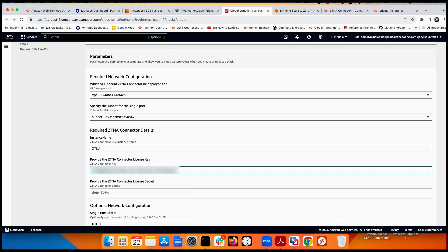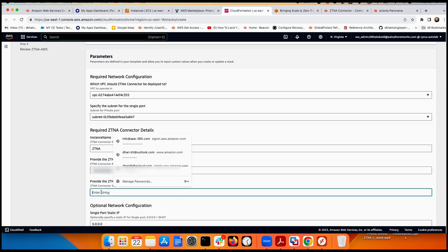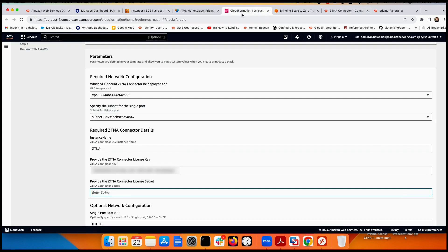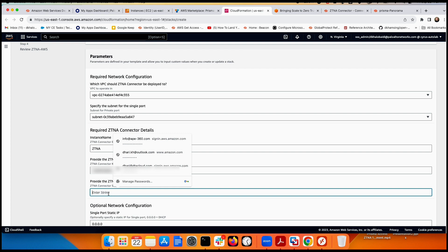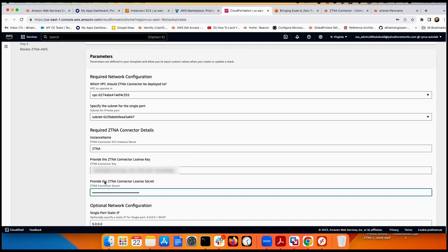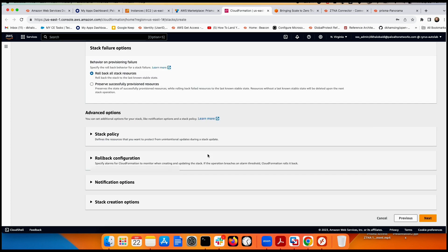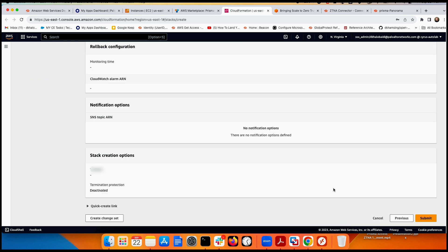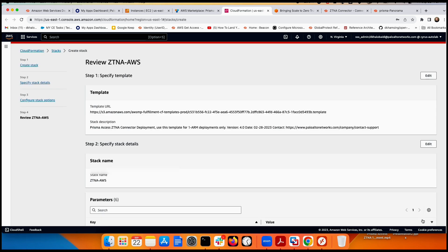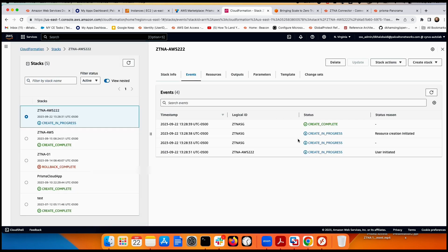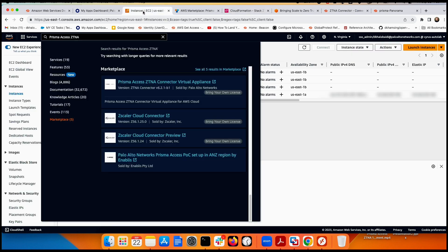Back in the CloudFormation wizard, paste the key and secret key into the corresponding fields. Leave the single-port static IP settings as default, click Next, and confirm. The deployment takes a few minutes.